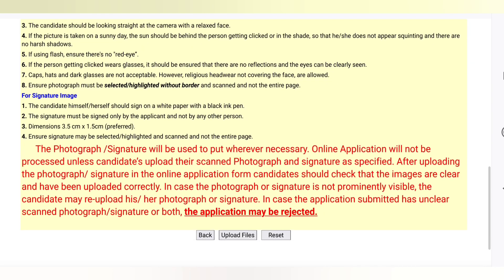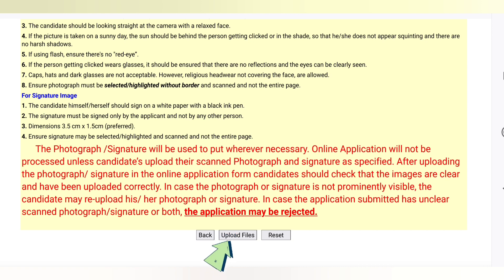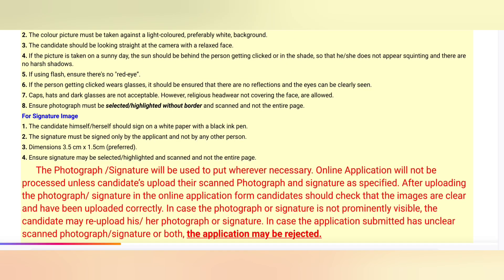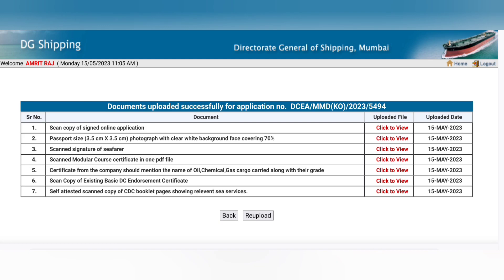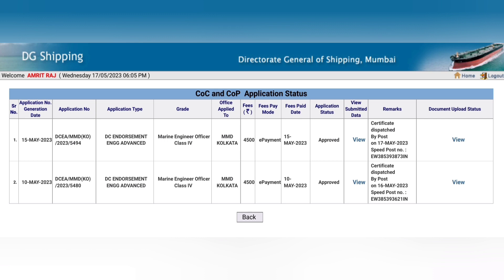Once you have uploaded all the files successfully, scroll down and click on upload files. An interface will open where you have the option to check the documents you have uploaded or re-upload the documents.